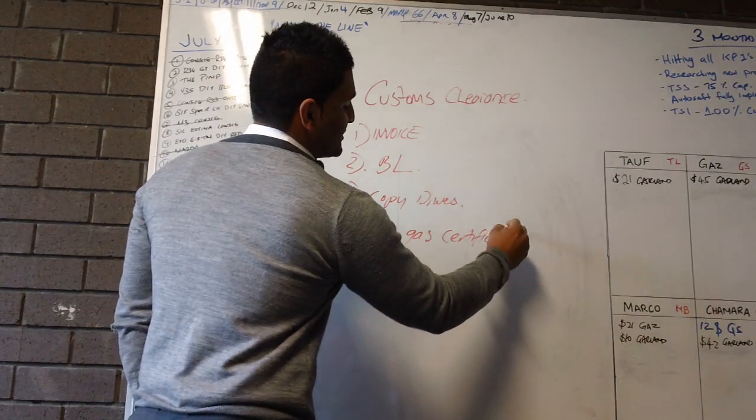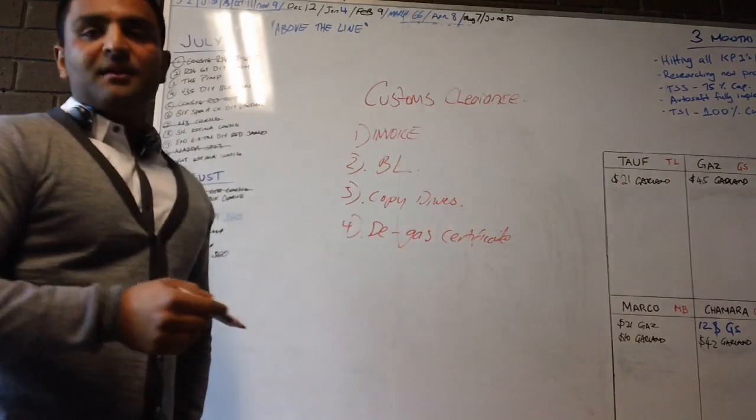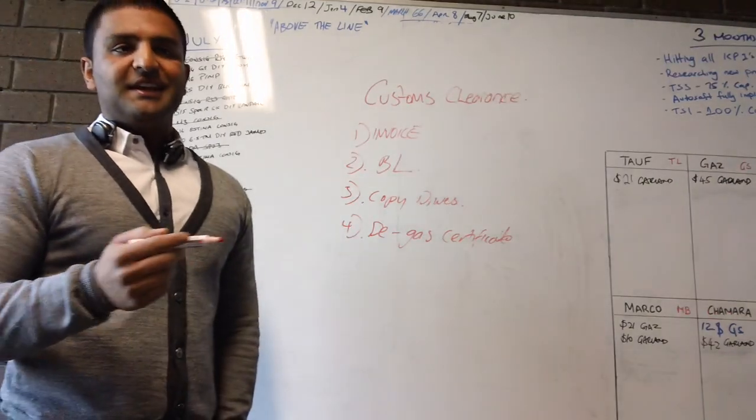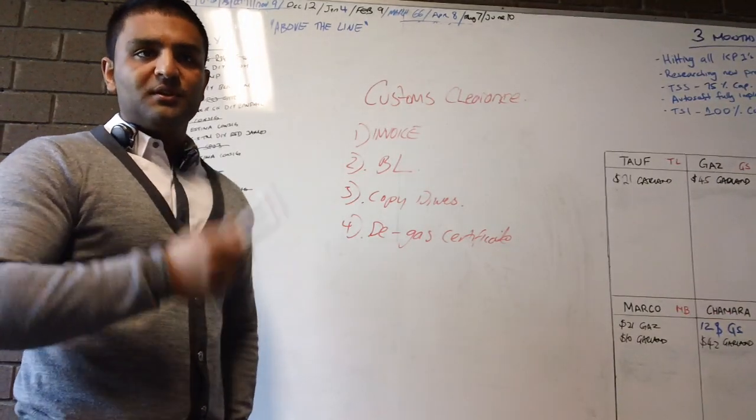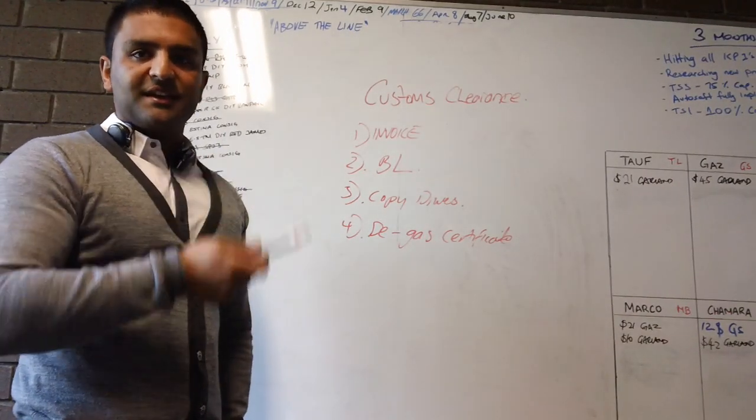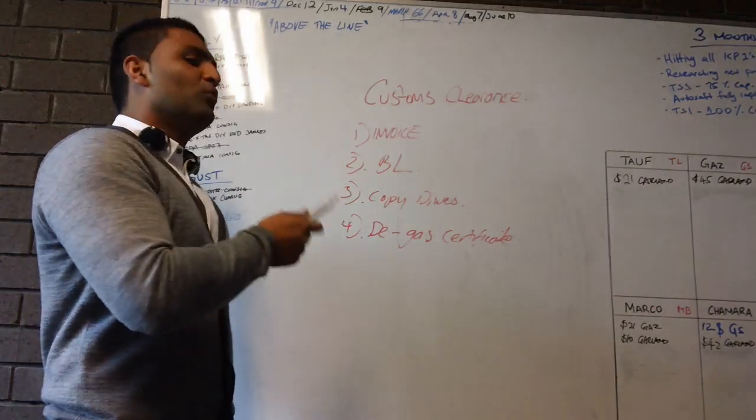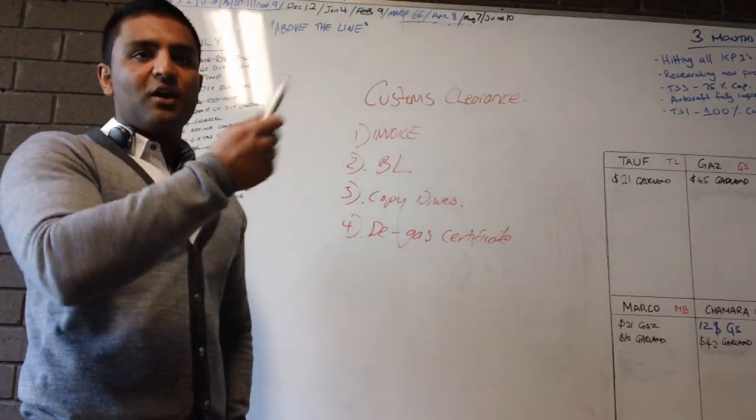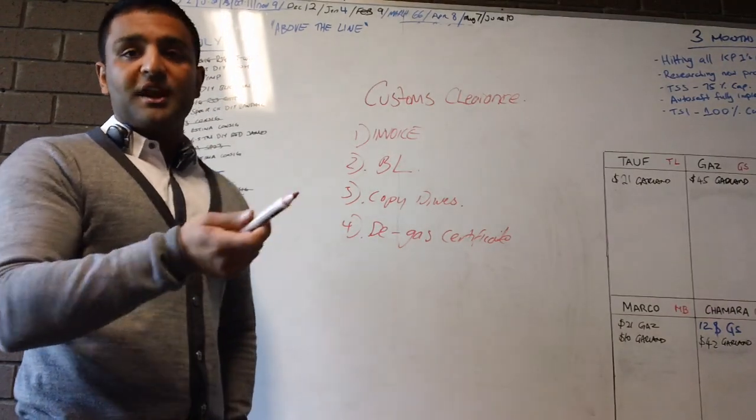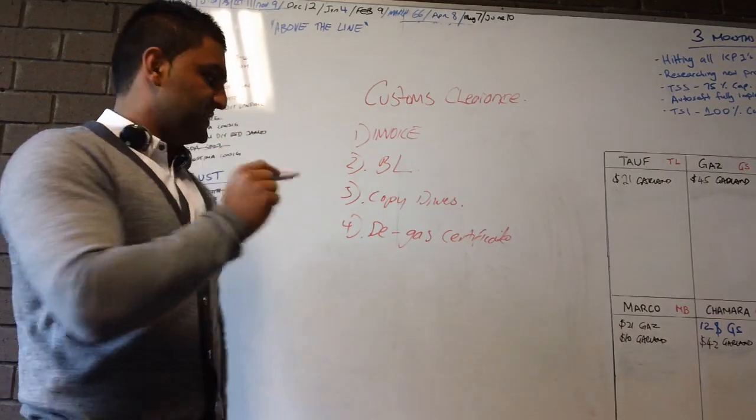So what we actually do is before we ship the car we get a degas, so we get the air conditioning removed. All the gas out of the AC is removed and then we've got a template that the company over there has to fill out for us. It's called a degas certificate. You have to provide that.